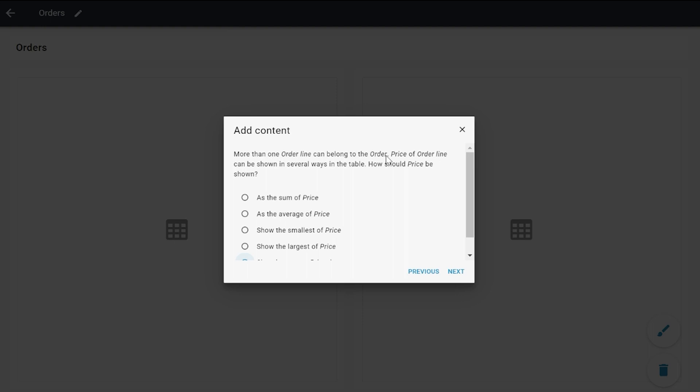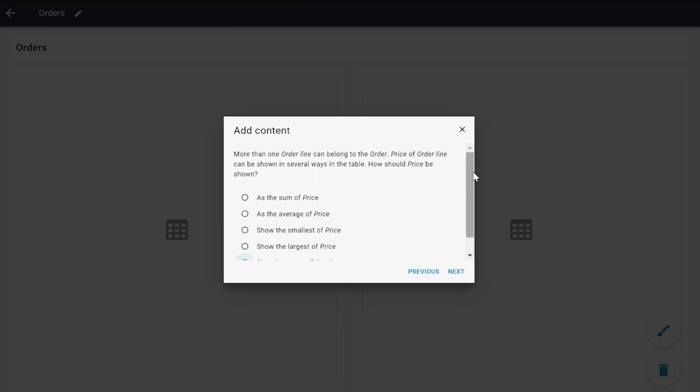The price can be shown in several ways in the table - how would you like that to be shown? I can select as a sum, as an average, smallest, the largest, or just the amount.